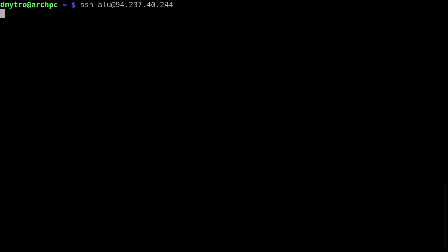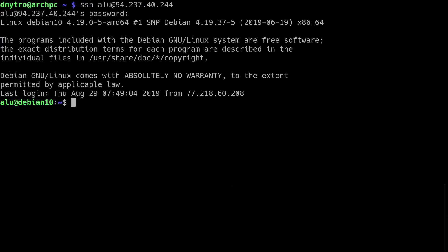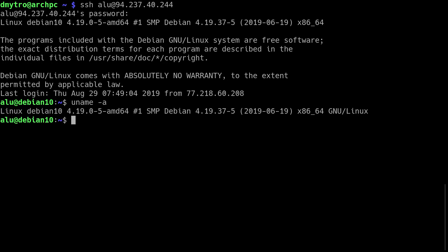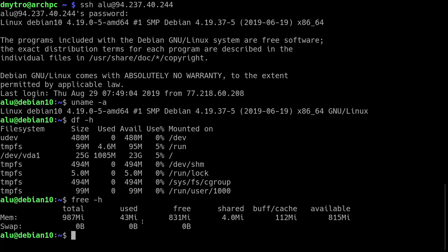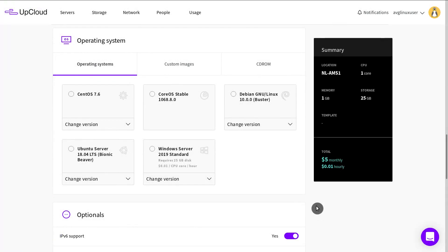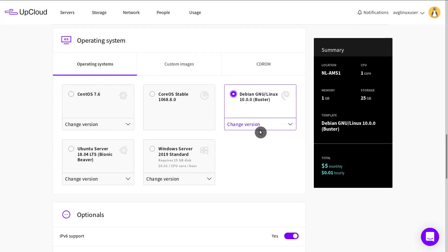If you run Debian on a server without the graphical interface, it is super light. For example, I installed Debian 10 on my AppCloud server. It takes only 1GB of disk space and 32MB of RAM. You can also test Debian 10 on a server for free.